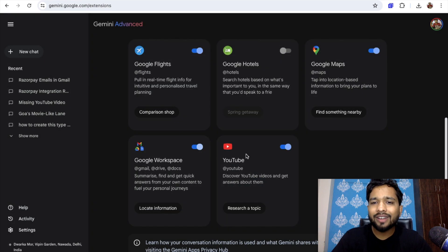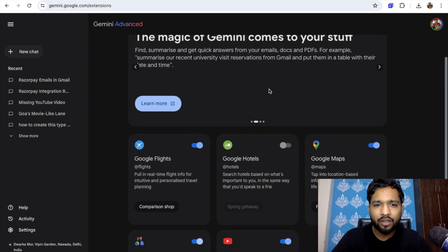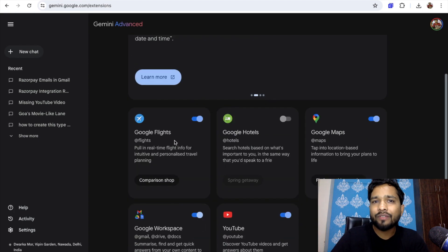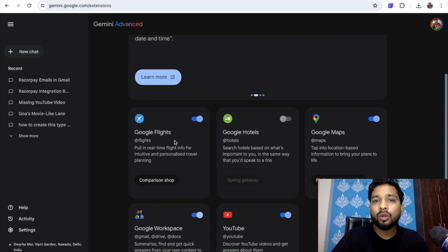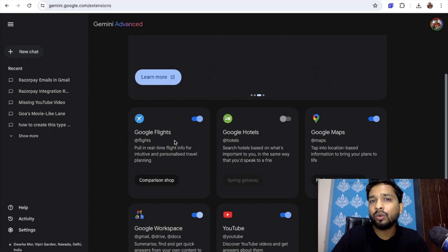You can connect YouTube and Google Maps like this, or you can turn off Google Flights or Google Hotels. You can also turn on Google Links. Now we have connected YouTube and Google Drive with Gemini.